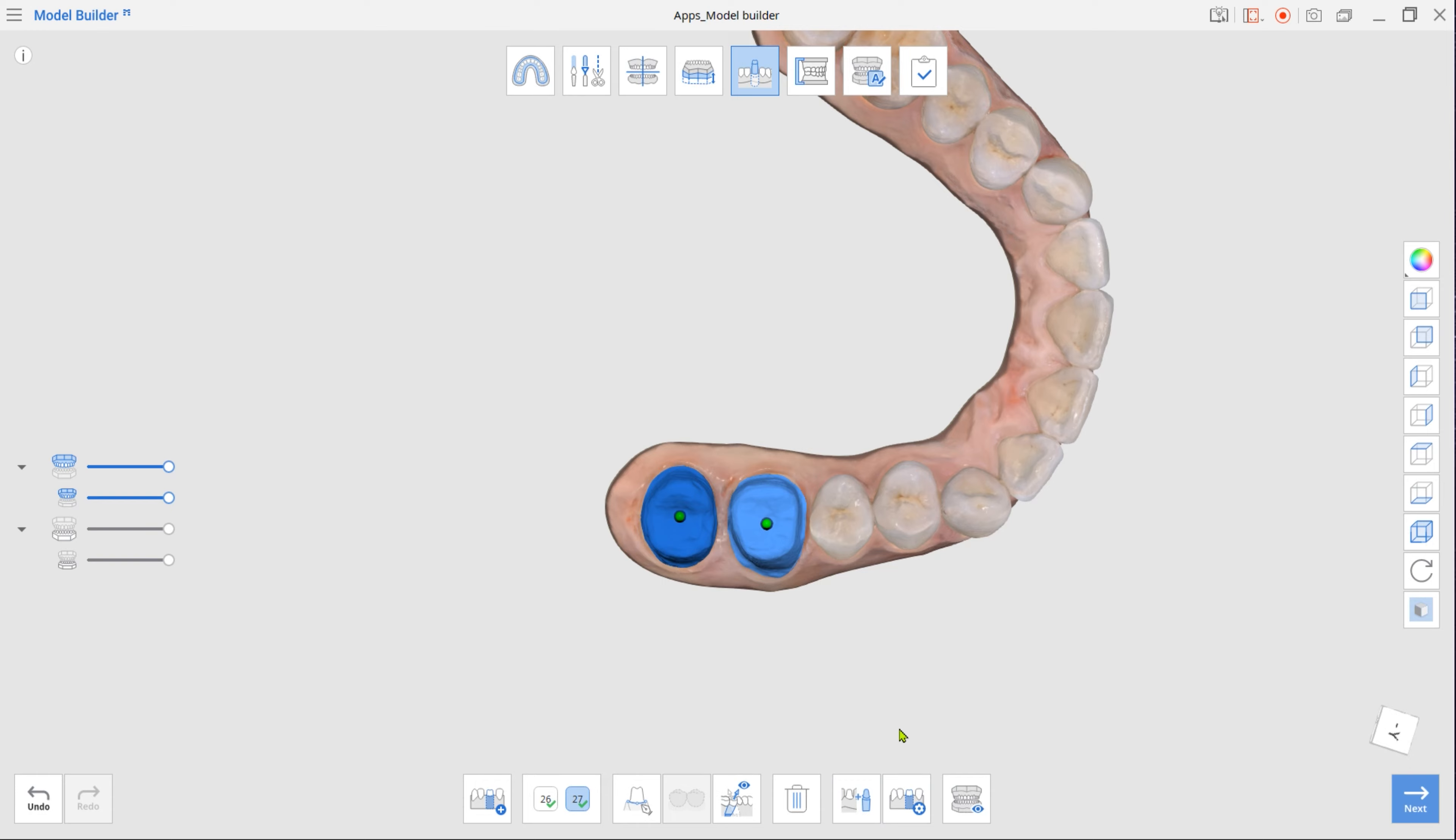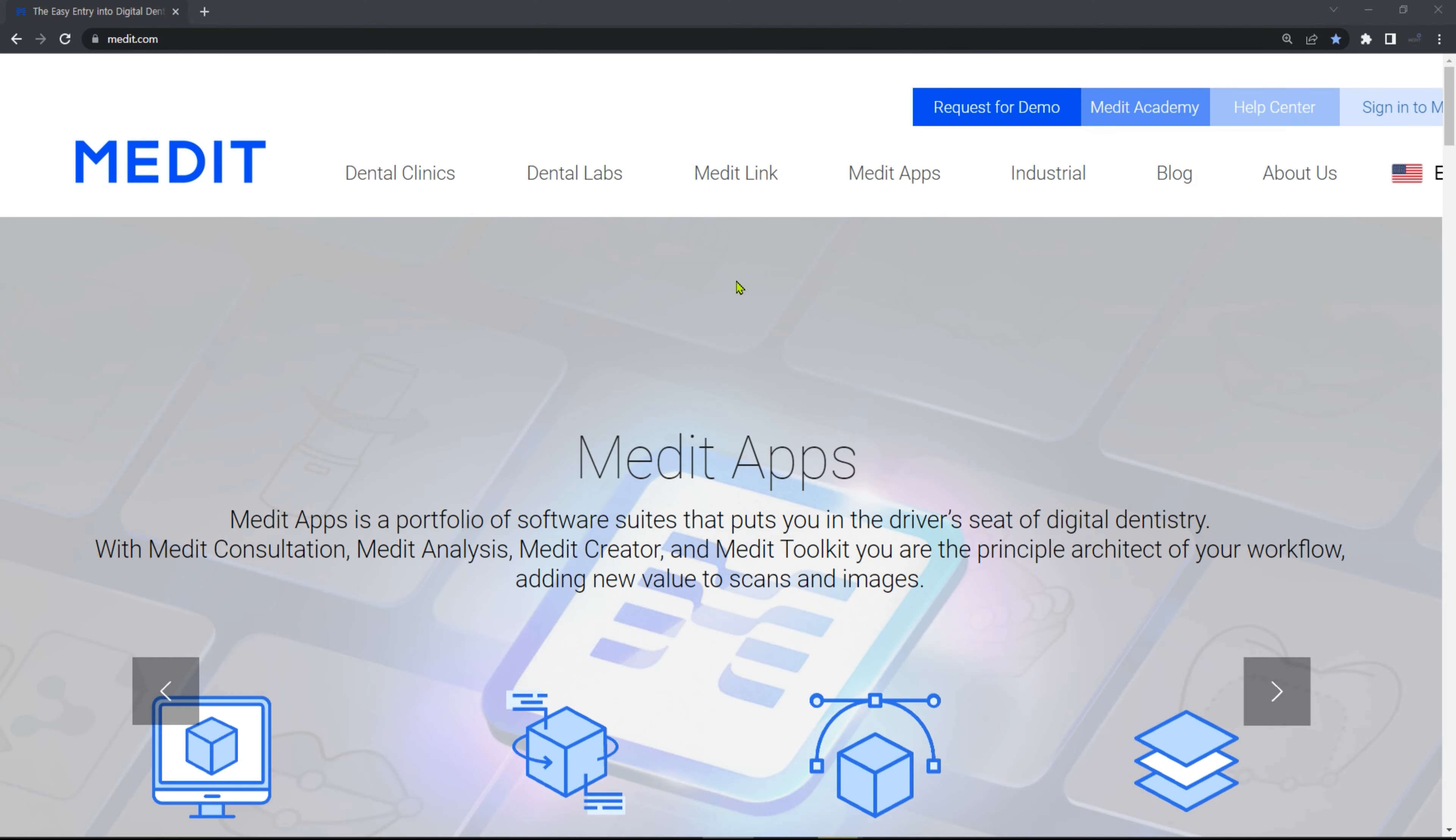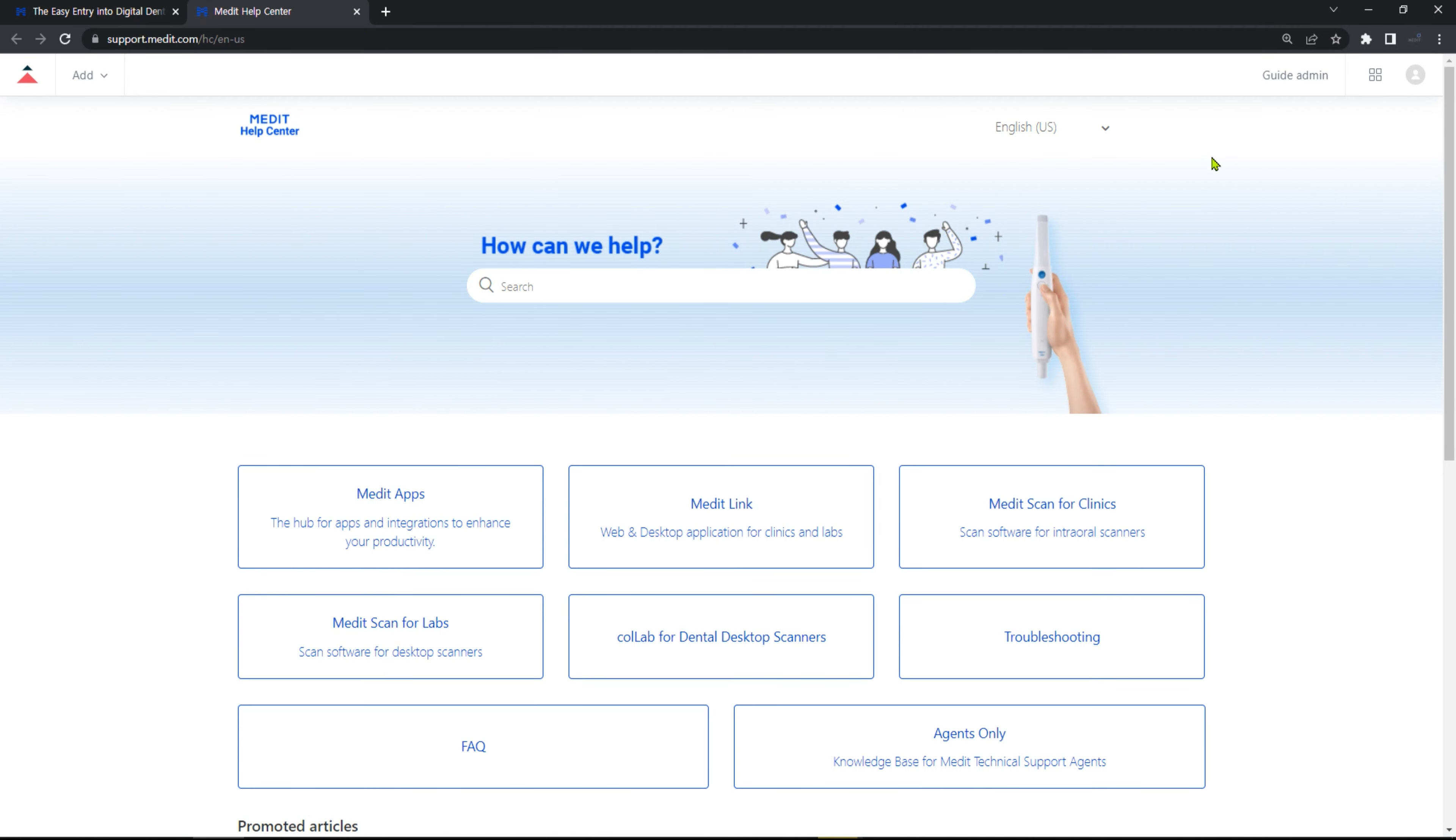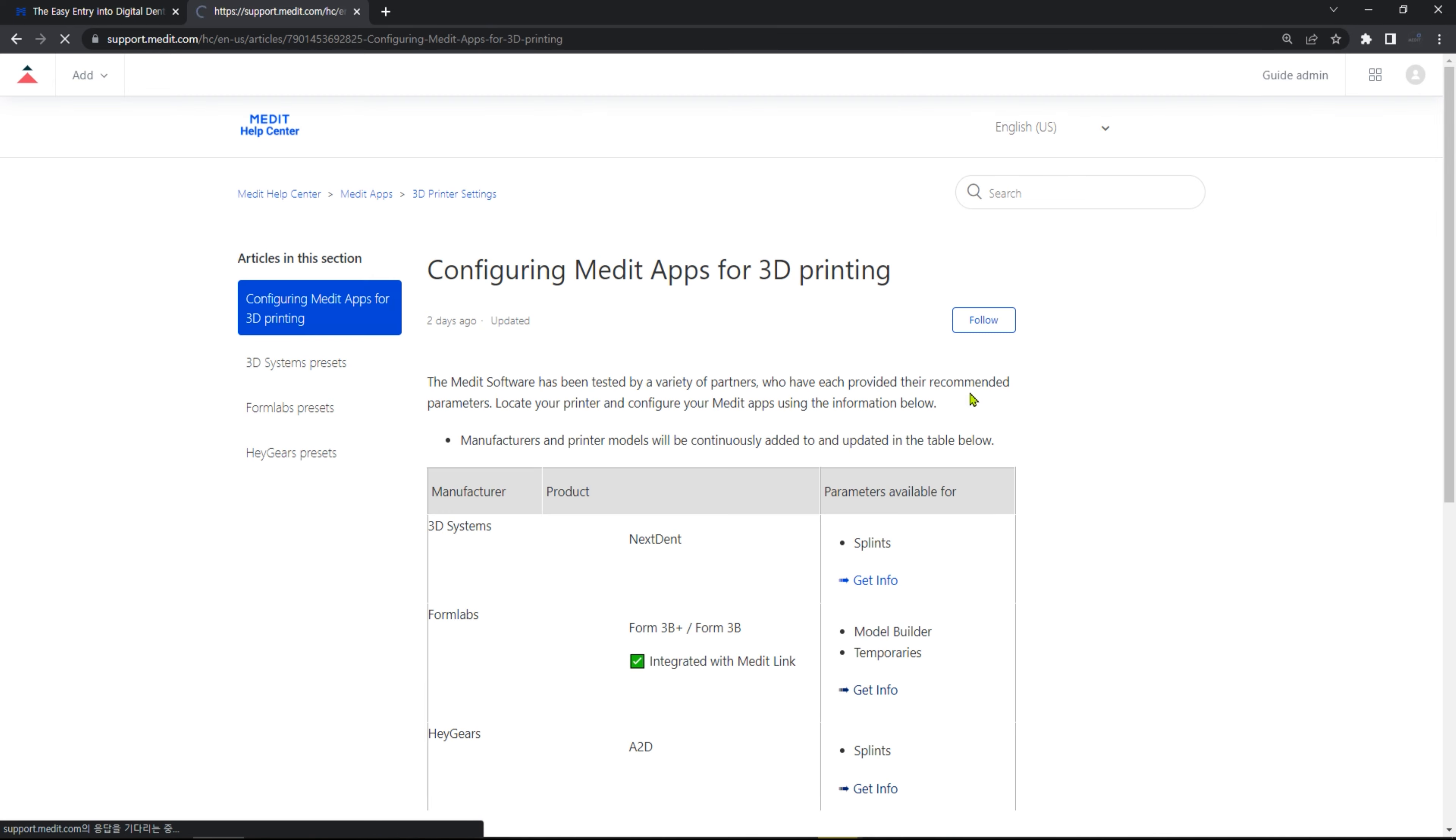Finally, adjust parameters for the die fit using Die option. To have the best result when printing with your specific 3D printer, check out our partners' recommended parameters in Medit Help Center.